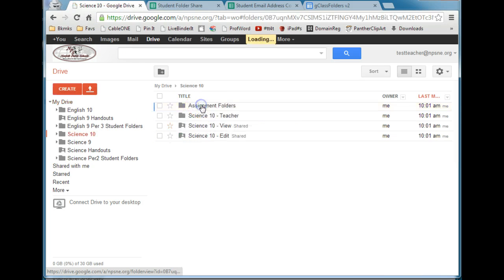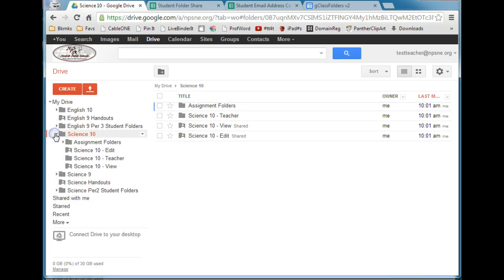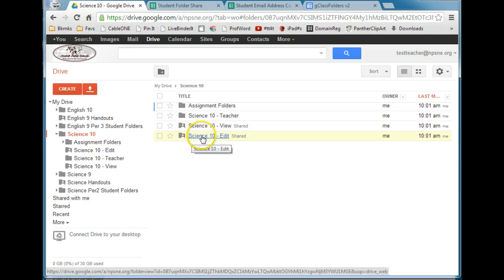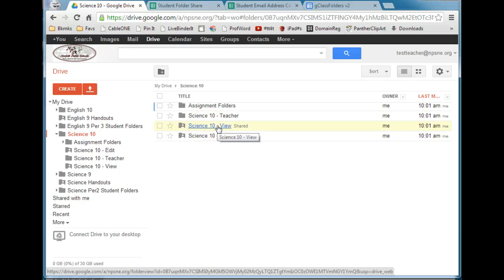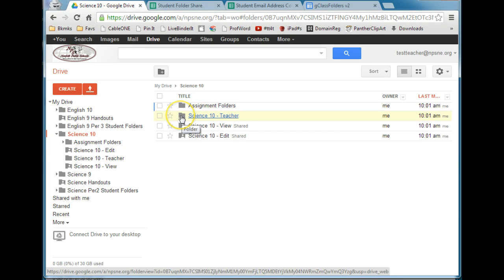Science 10 was what I just created. Opening up that folder, you can see what has happened. The G-Class Folders script created a Science 10 Edit folder shared with my students with full edit rights to any document I place in it. It also created a Science 10 View folder — any document I place here is view only, good for things like your syllabus, class rules, a rubric, or project directions. I also now have a Science 10 Teacher folder, for me only — this folder is not shared with anyone.